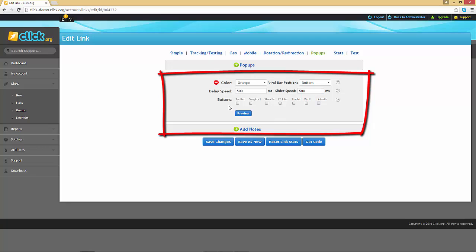You can customize what buttons will appear on your viral bar by checking the respective checkboxes.